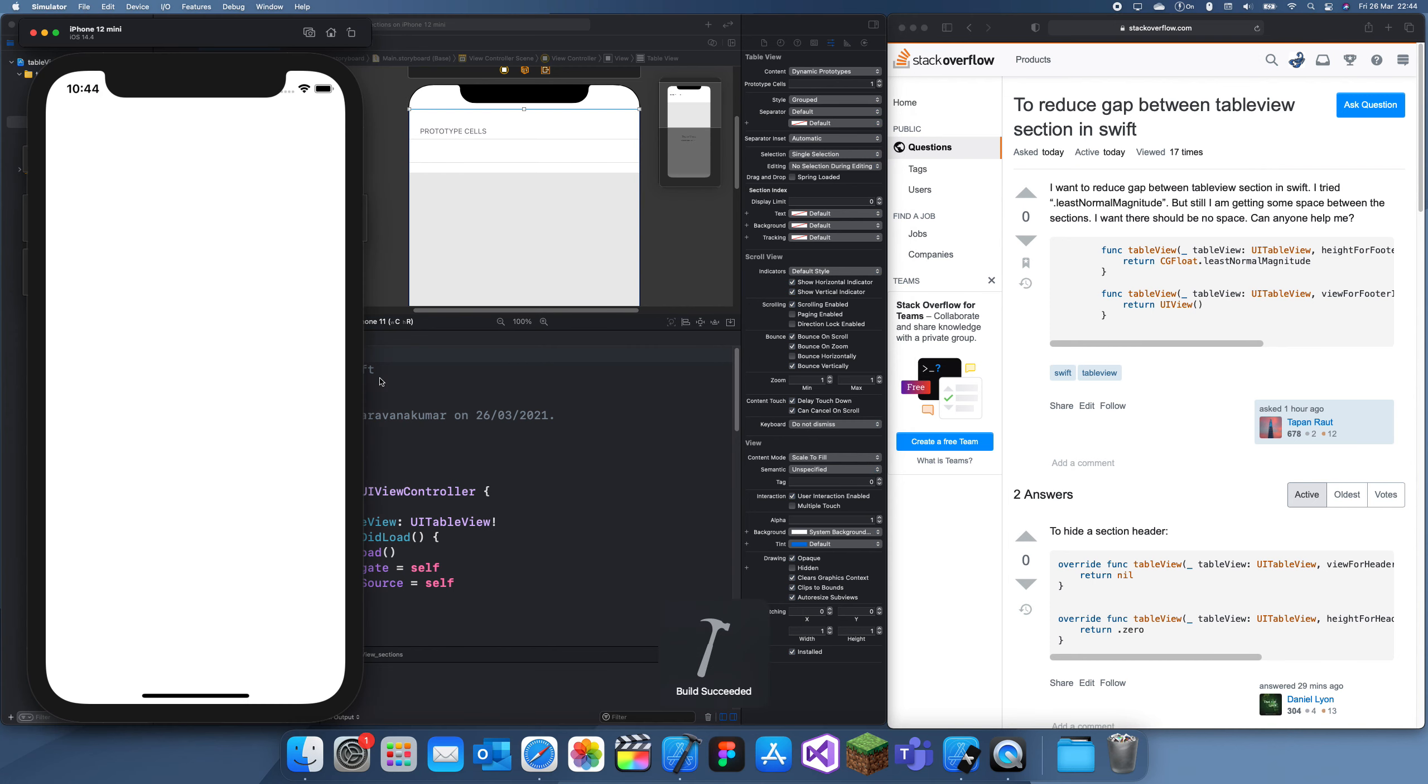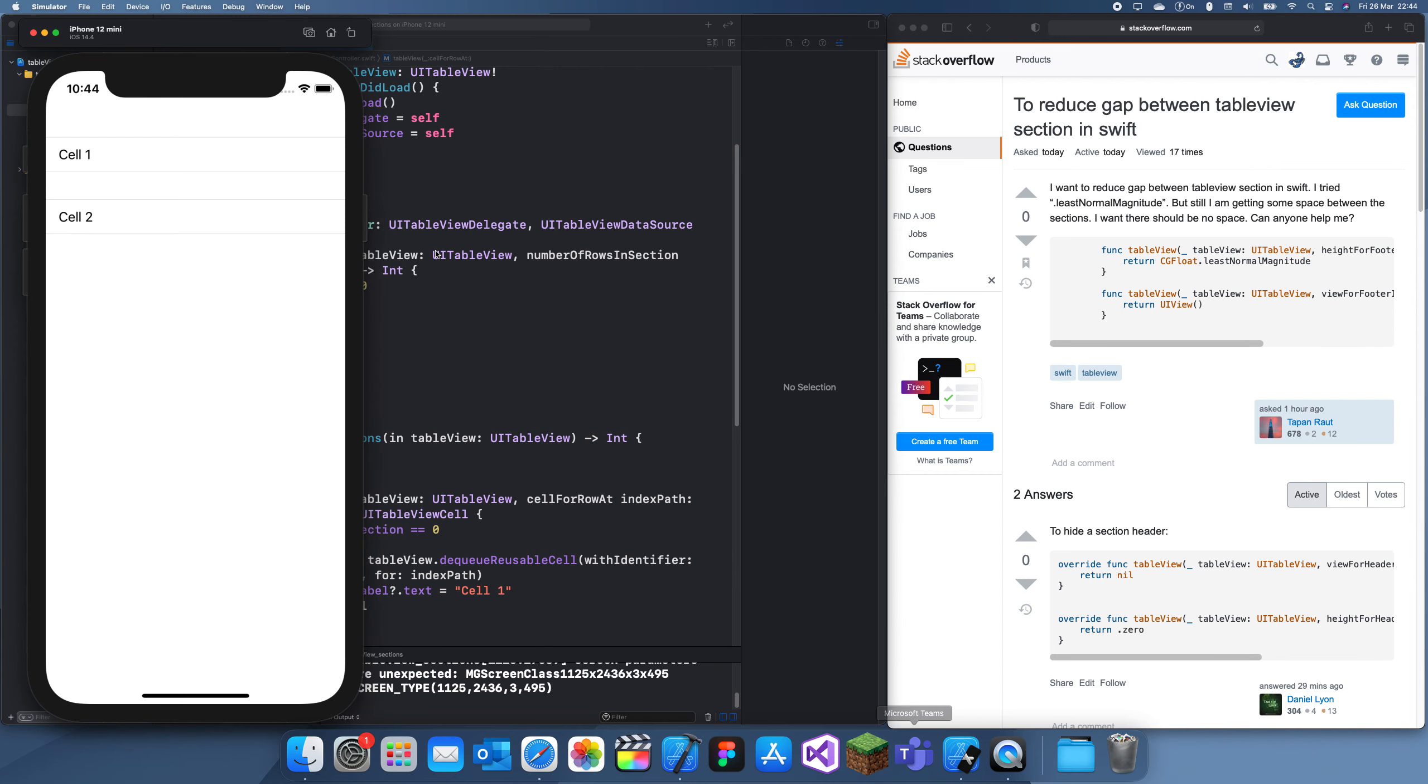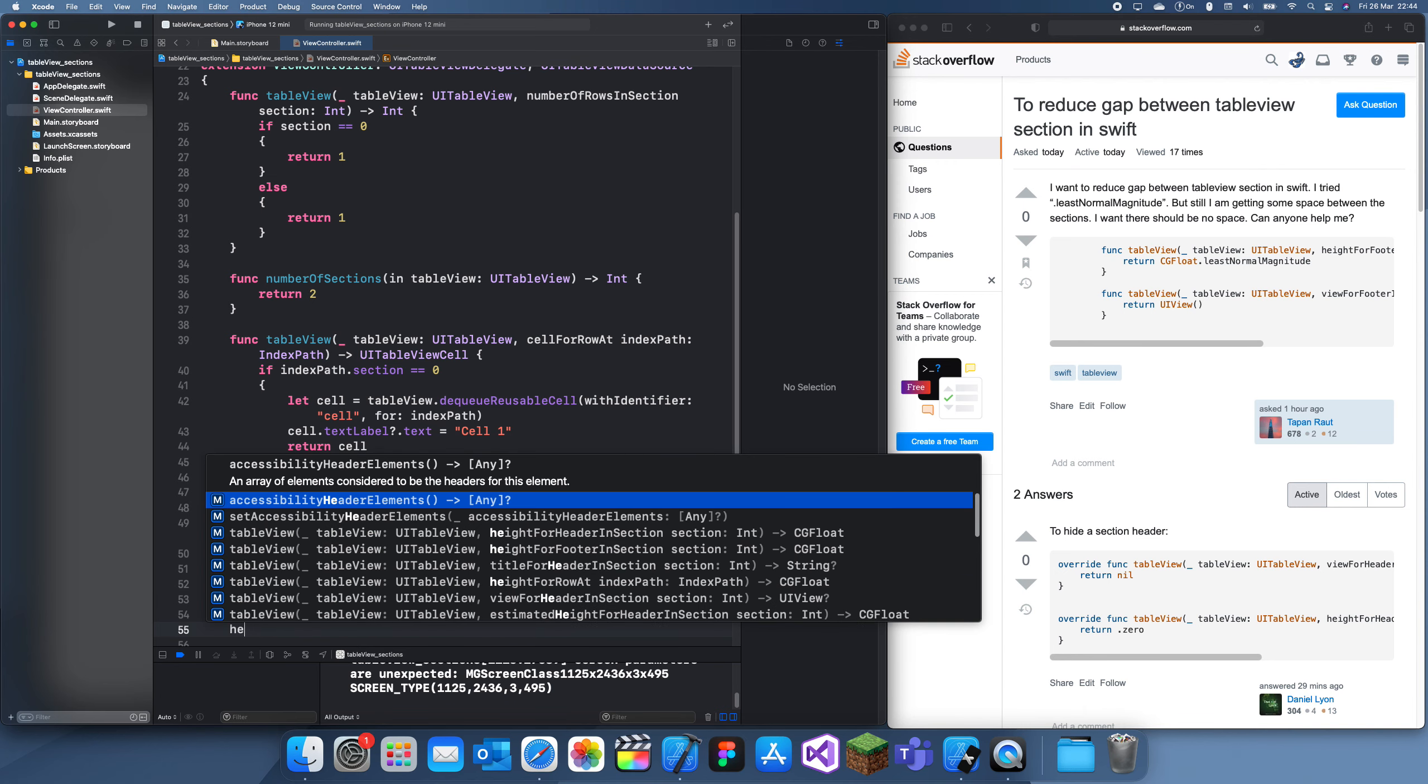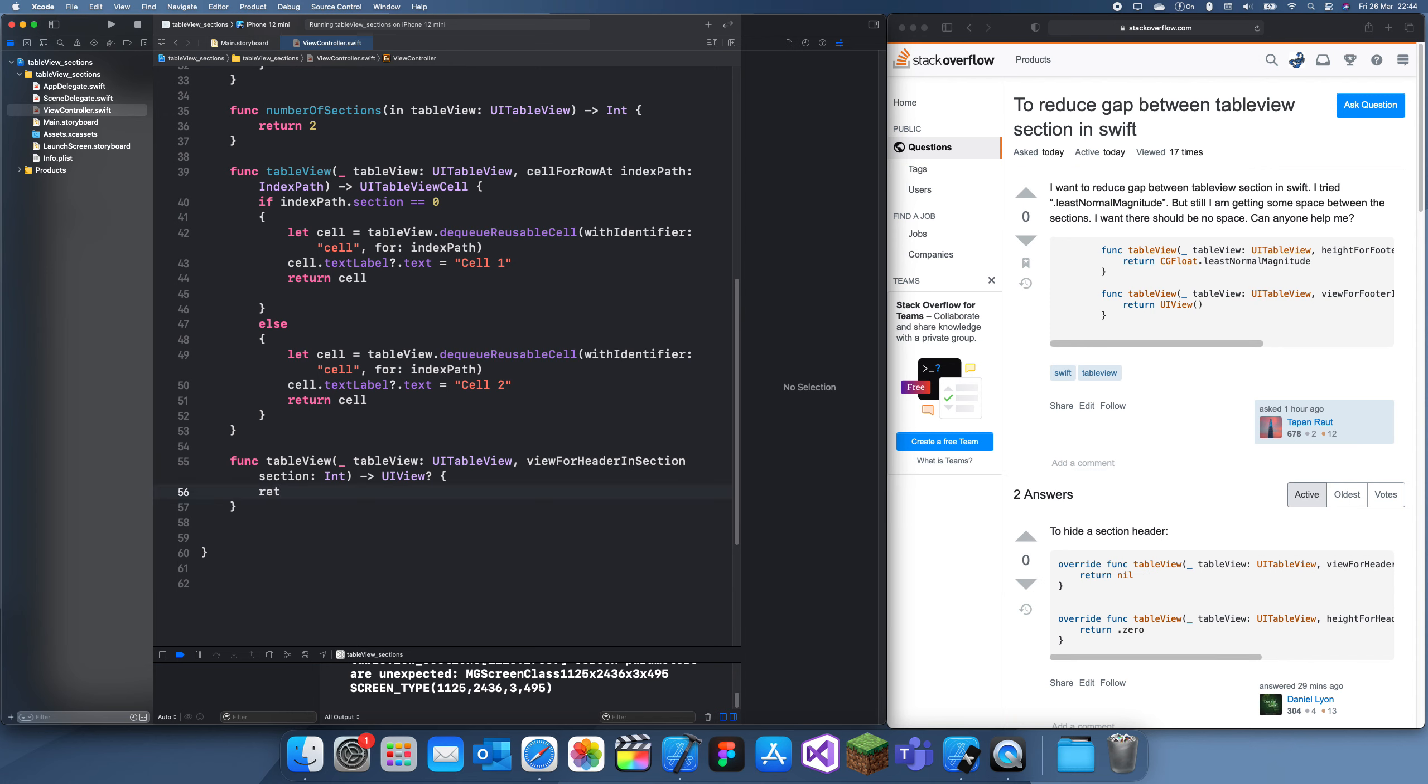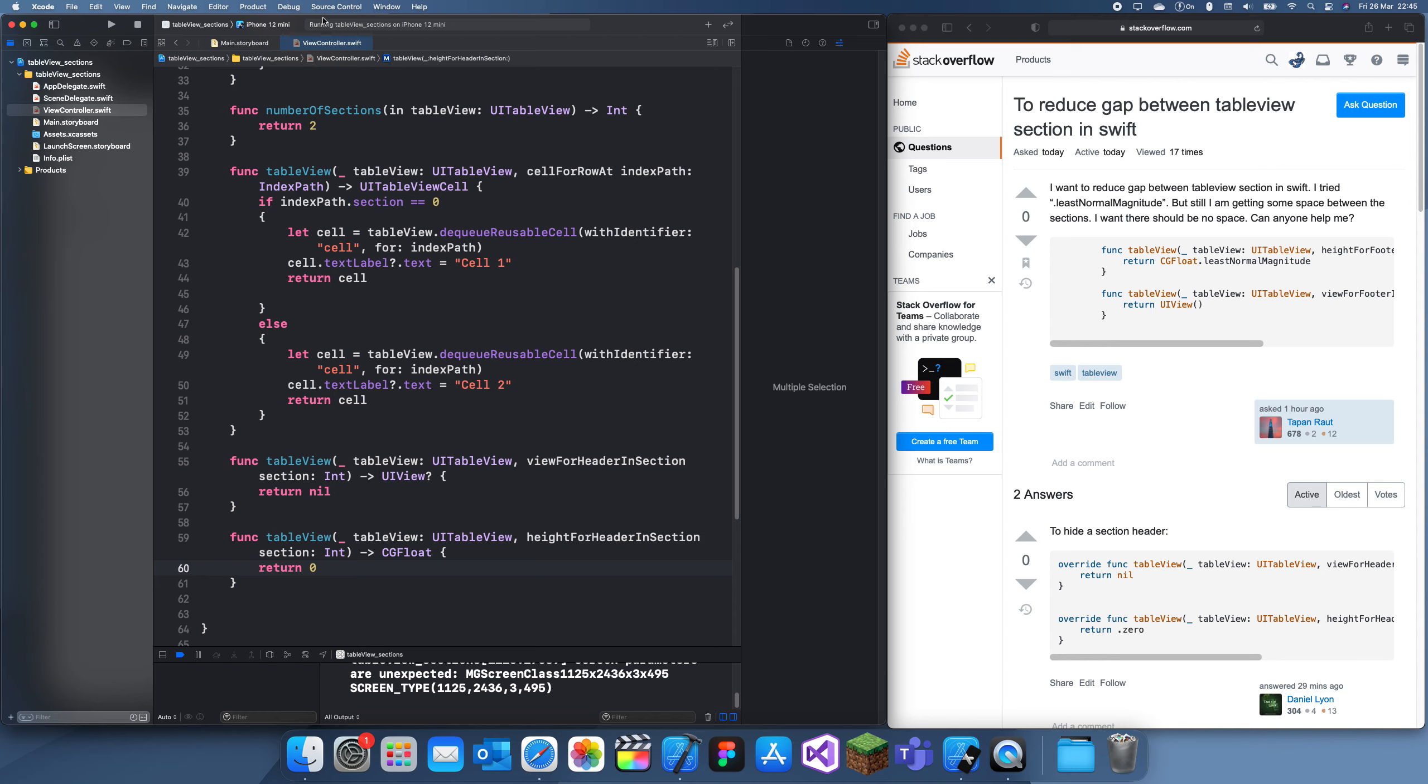Style grouped. Now it should look separated—there we go. Now what I can do to get rid of the gap between these two is add a new function: viewForHeader in section, and here we return nil since there's not going to be a view. Then for heightForHeader we can just return zero.